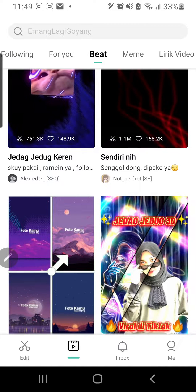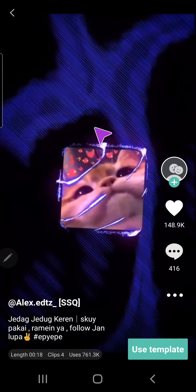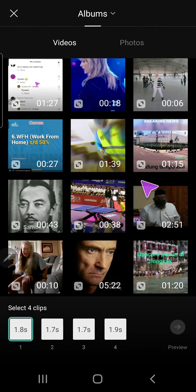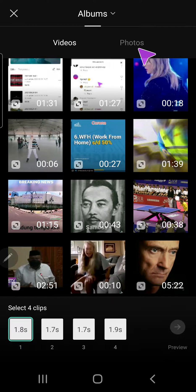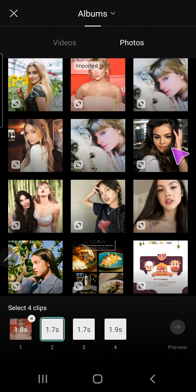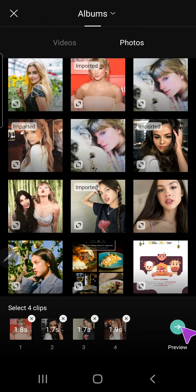Let's try this one. And to use this, just press Use Template on the bottom right corner. And as you can see, you'll need to choose four pictures. So I'm just going to Photos and select four pictures. And then press Preview.